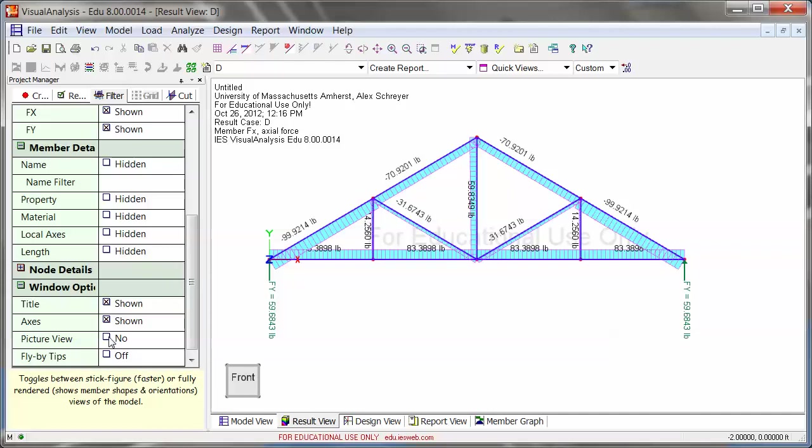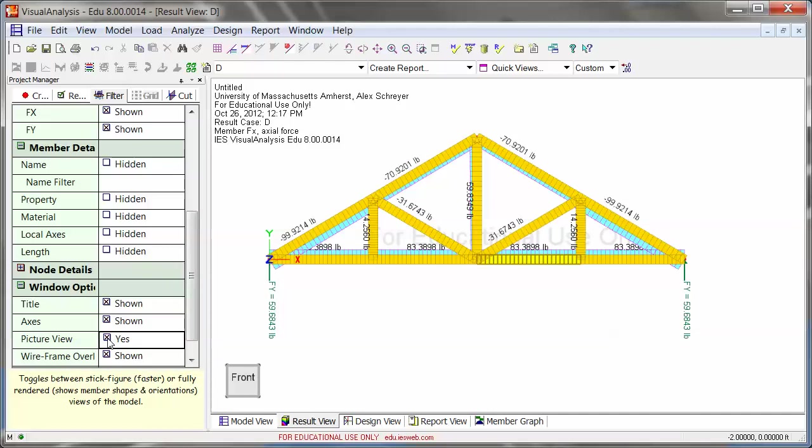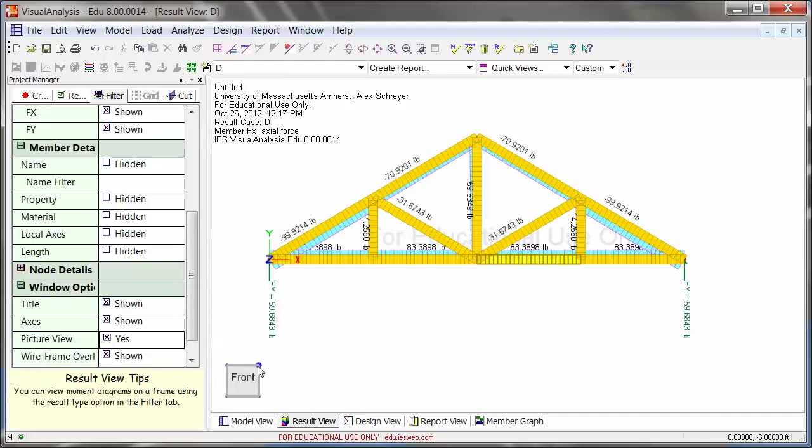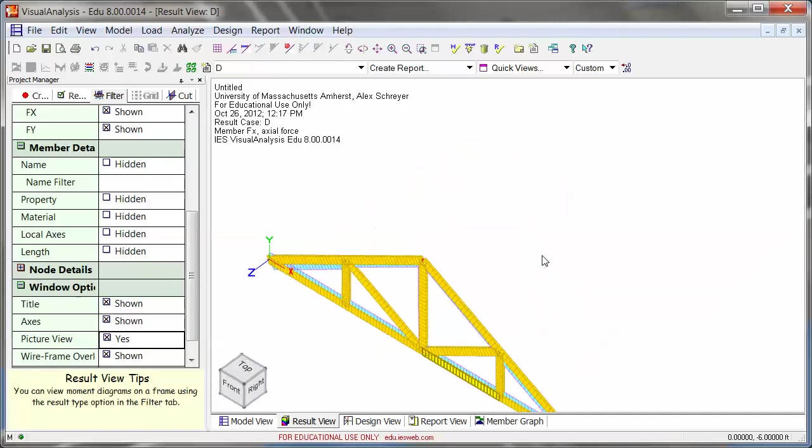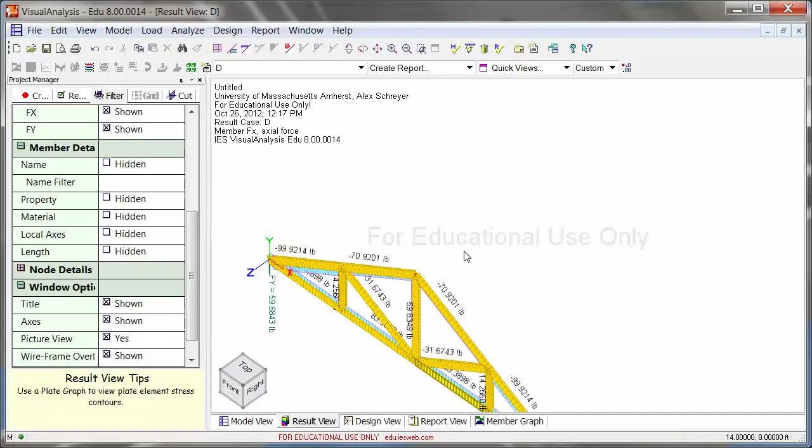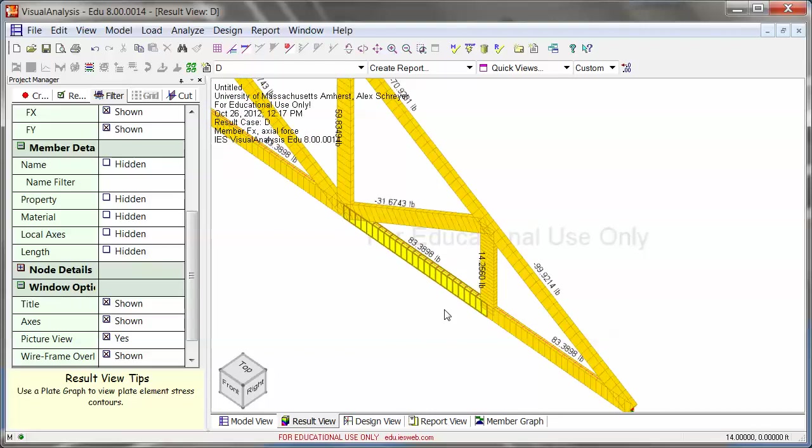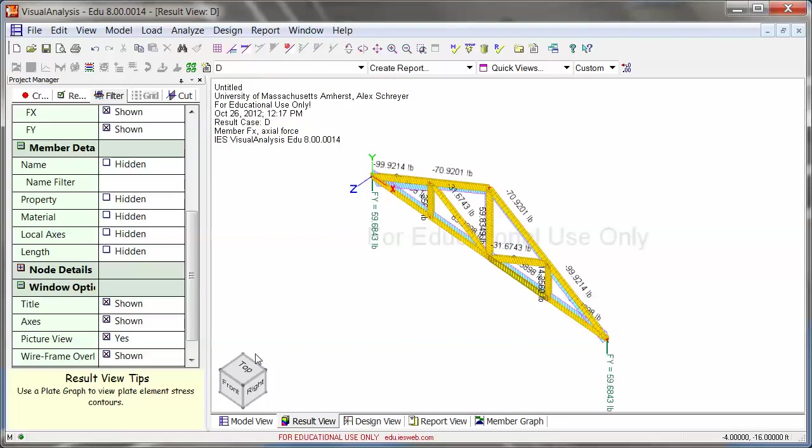If you want to, you can always check your picture view, and this should now properly reflect the fact that these are all 2x6s.